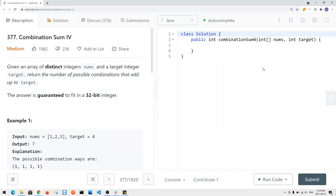In this video, we're going to take a look at a LeetCode problem called Combination Sum 4. Previously, I did LeetCode videos called Combination Sum number 1, number 2, and number 3. So this is just a follow-up question, or another question that's related to Combination Sum.